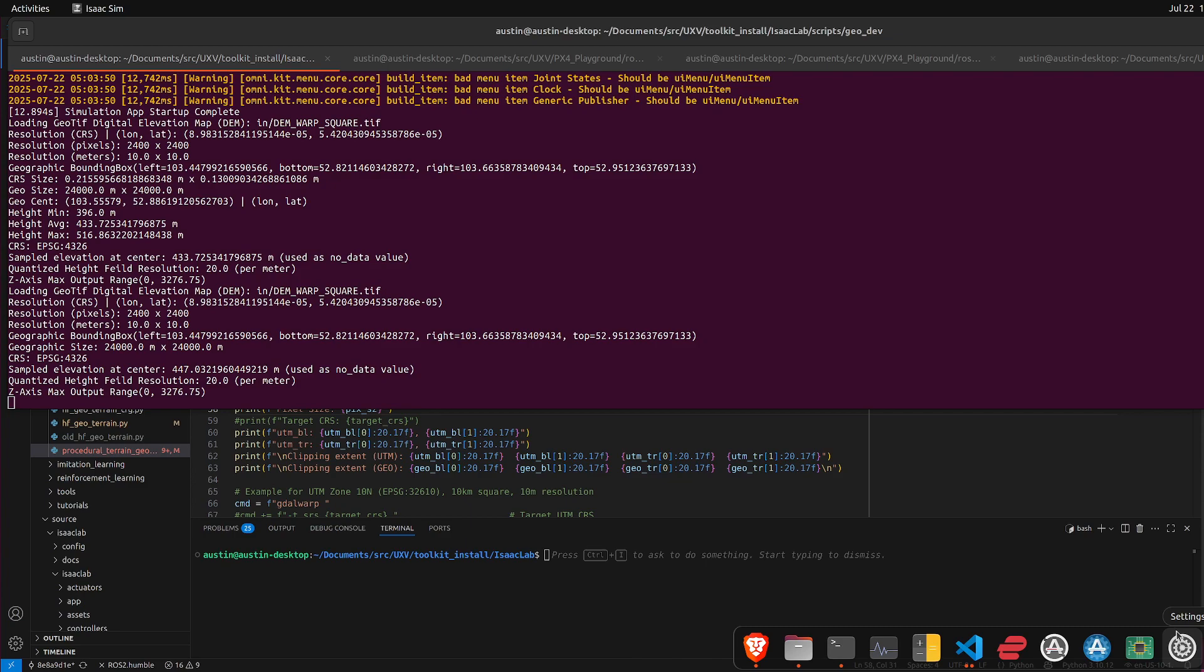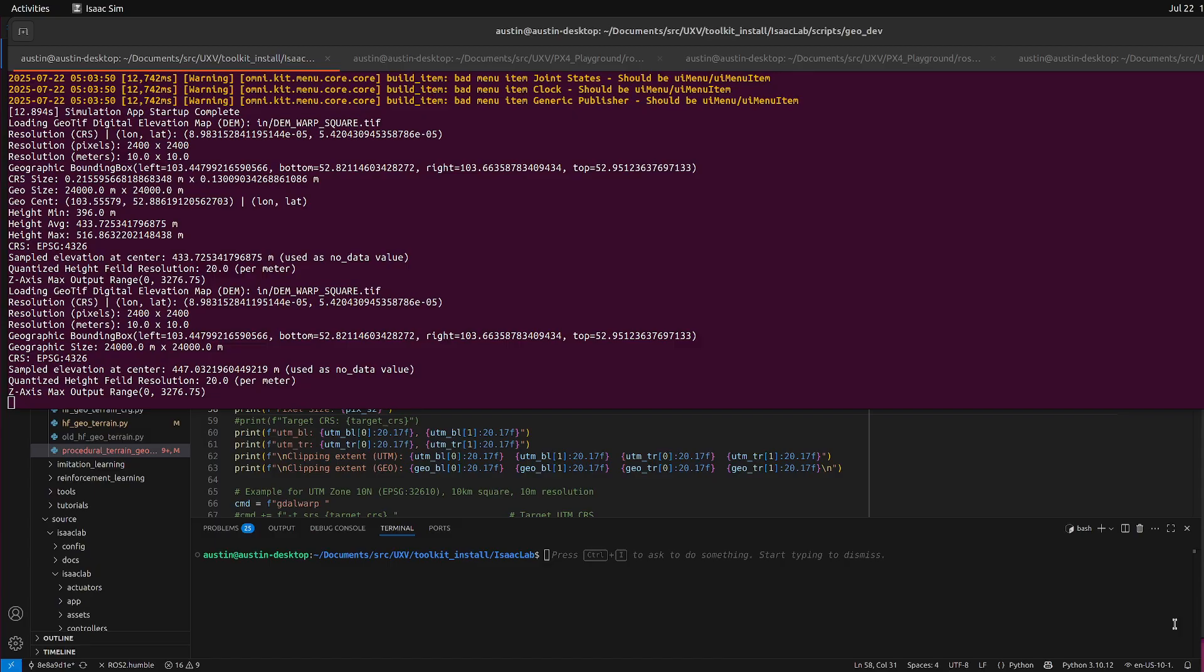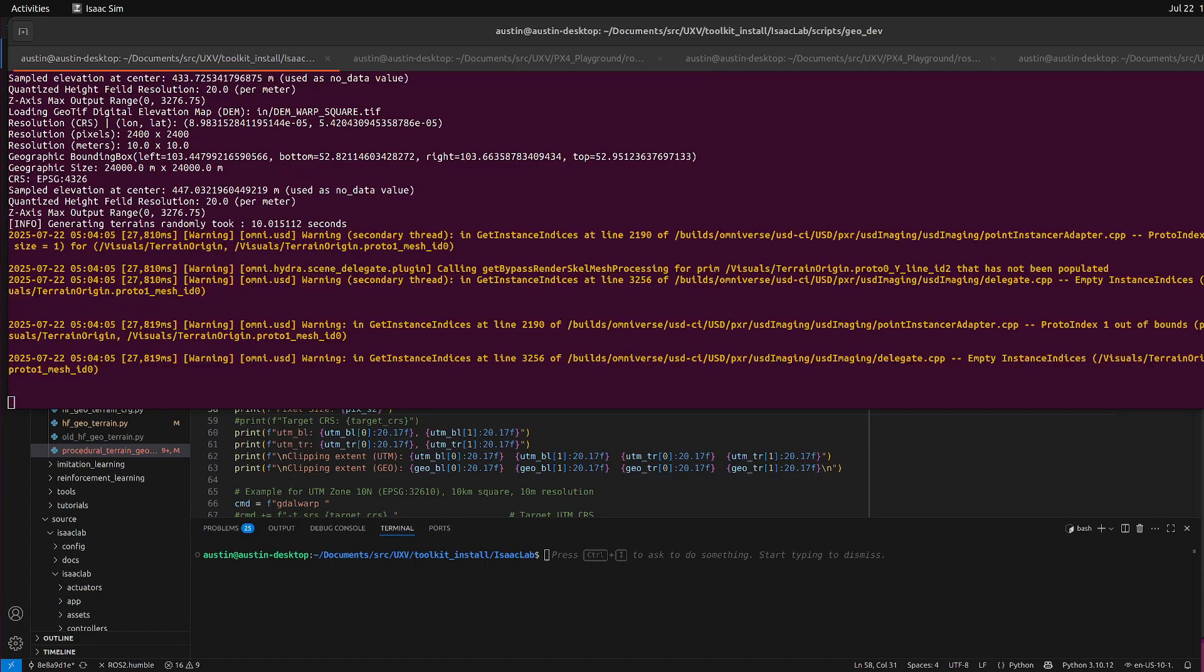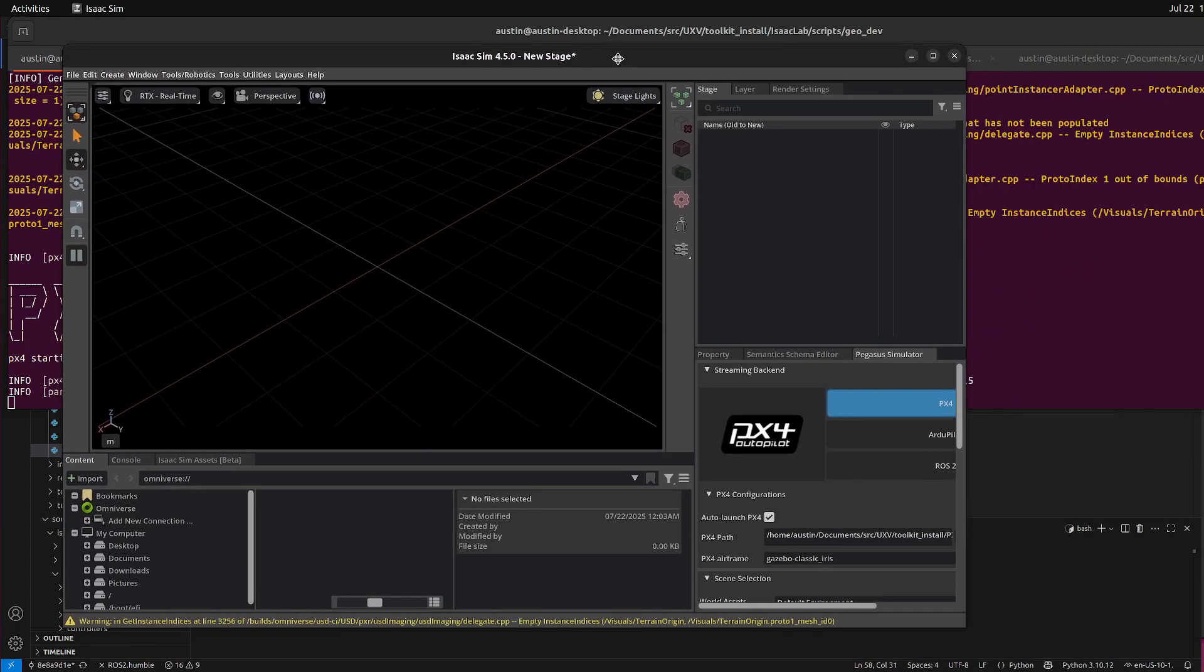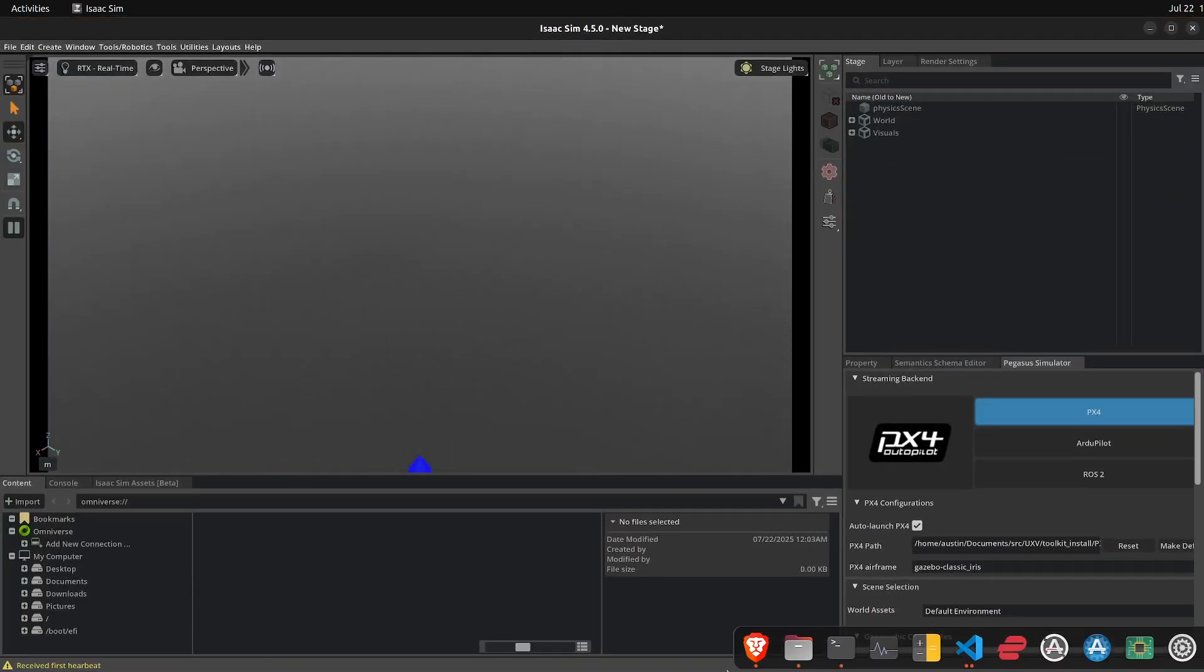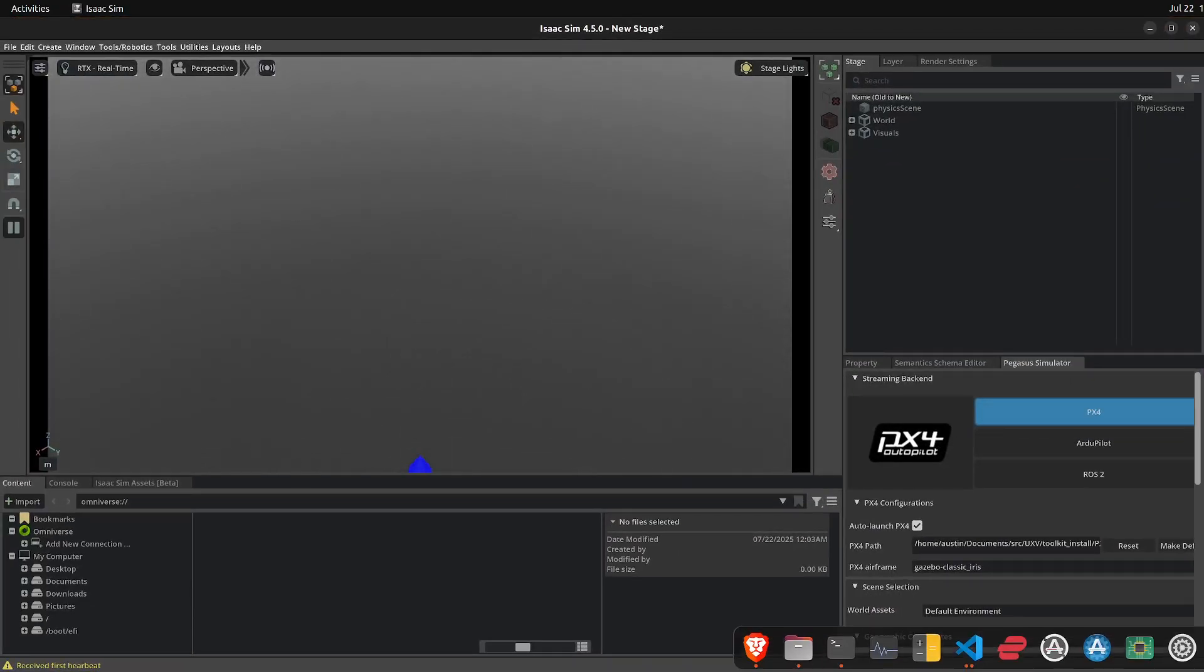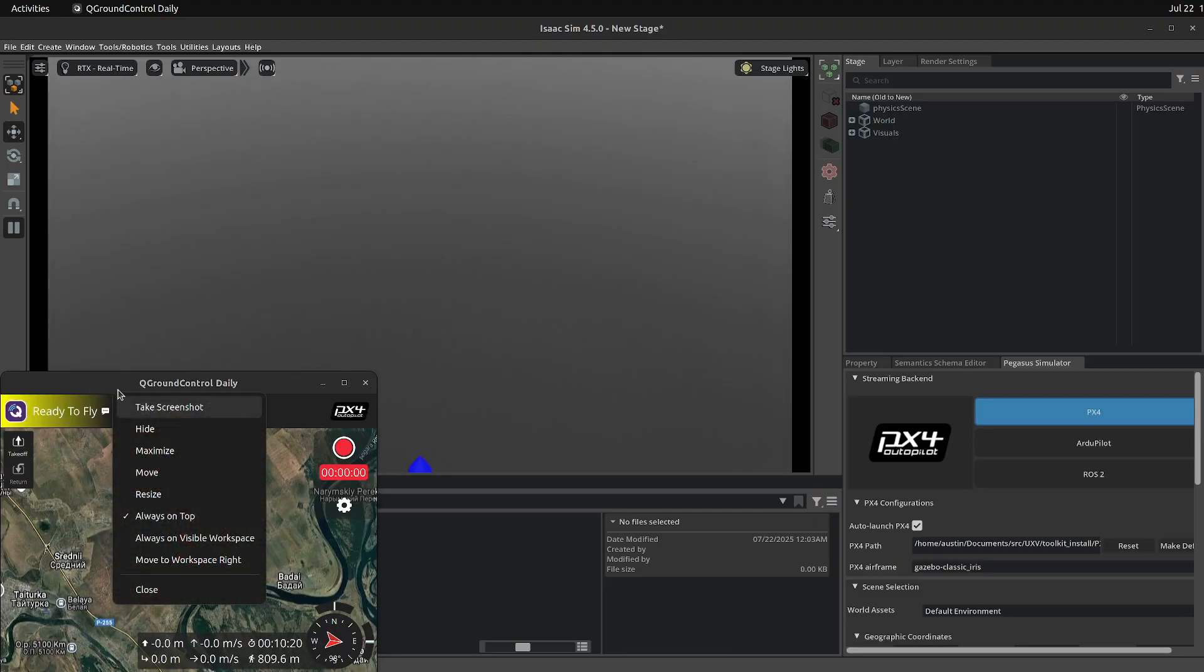Launching Isaac sim does take everything your computer has. You actually need a 4090 and the minimum is like 32 gigabytes of RAM. You need a strong system to run it. That is different from Gazebo, but it's totally worth it for sure.